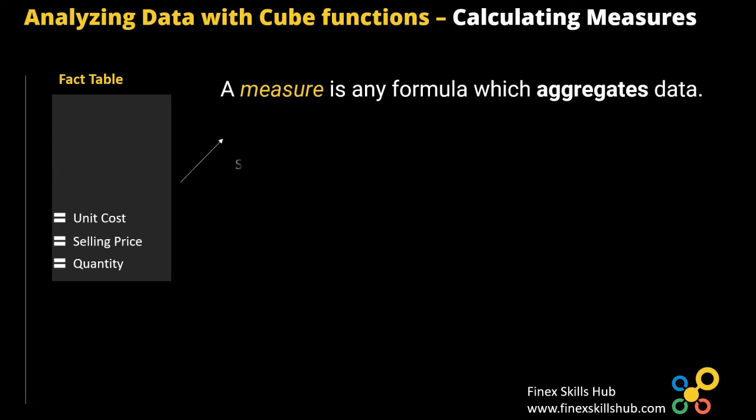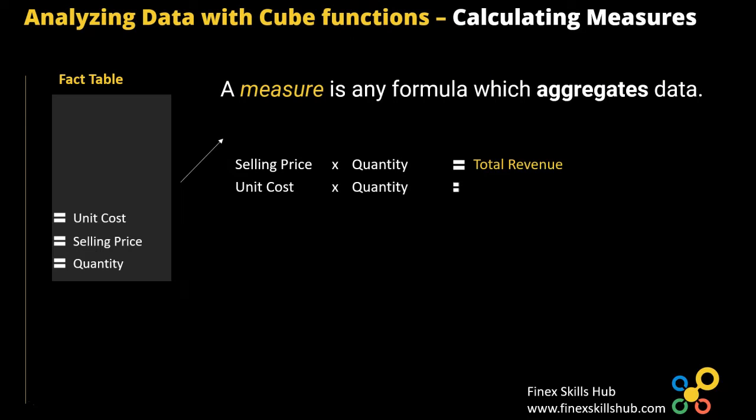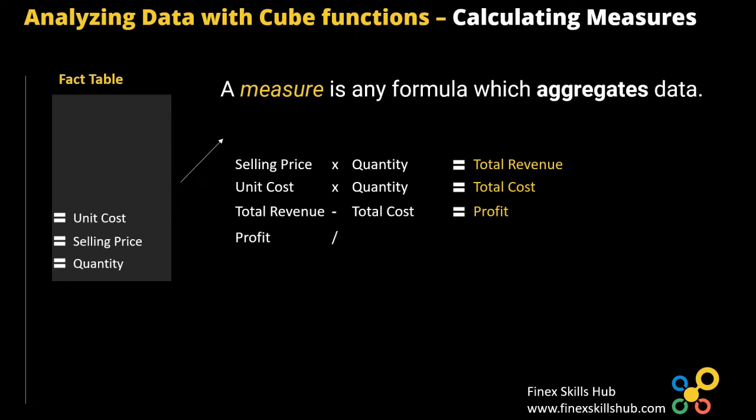From these, you can calculate selling price times quantity to give you total revenue. You can also calculate total cost as unit cost times quantity. And aside using these columns, you can also use a measure to create another measure. So we can then use total revenue, subtract total cost to give us profit, and then go on to use profits over total revenue, and then get our profit margin.